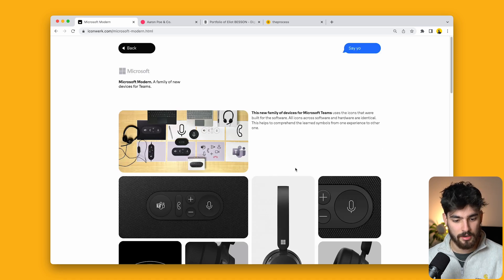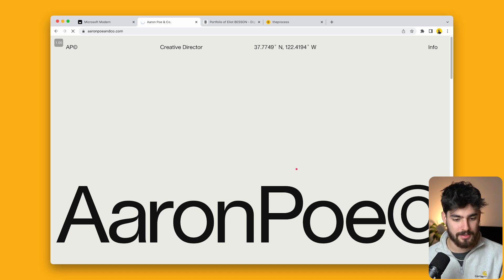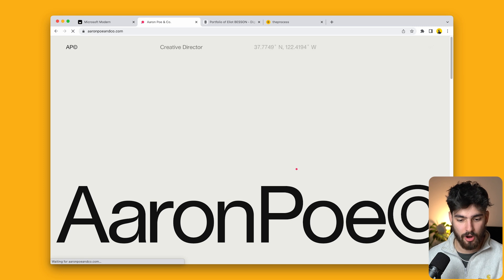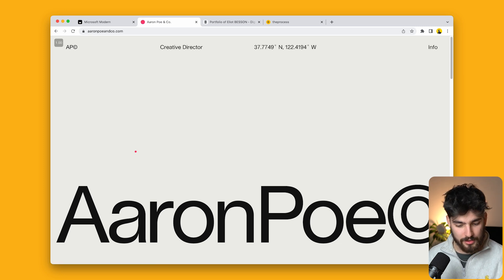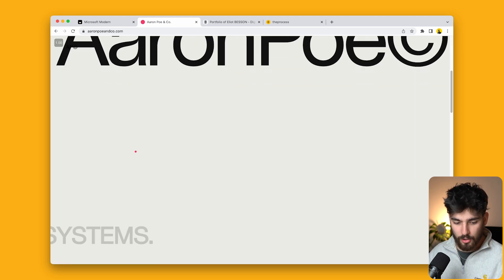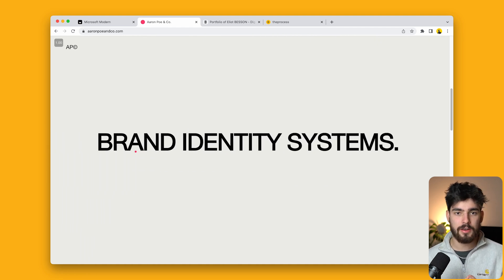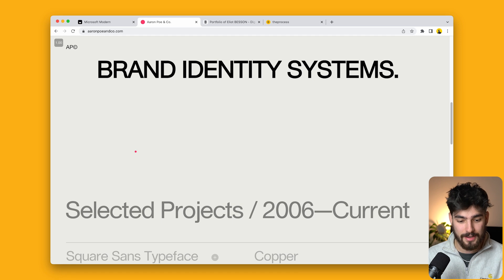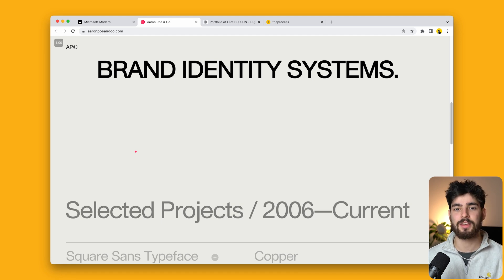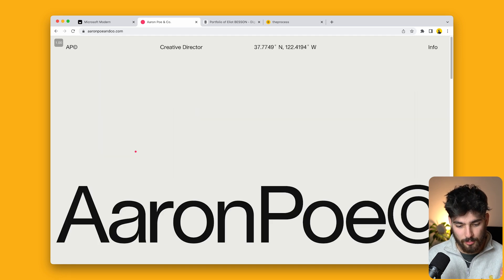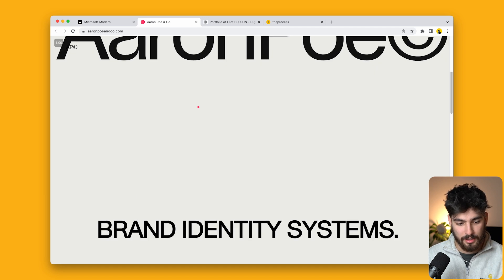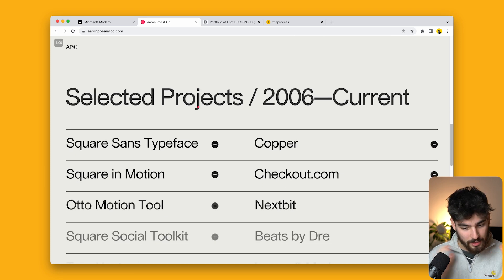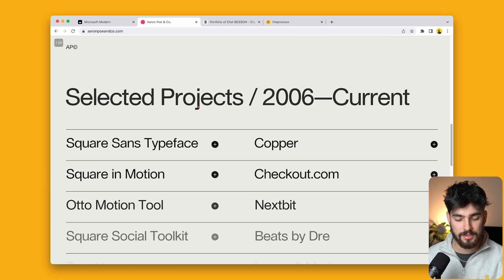That doesn't compare to the next site: aaronpoe.com. Let me reload so you can see the animation. Aaron Poe and Company—I wouldn't necessarily call them a freelancer, but this is a freelancer team. This is a very minimal website. What this person does is brand identity systems. I love that it's super simple: you have the name of the company, then brand identity systems, so you know whatever you're going to look at will be about brand identity.